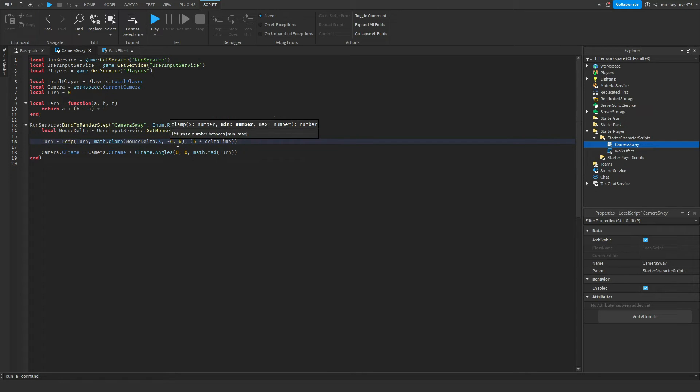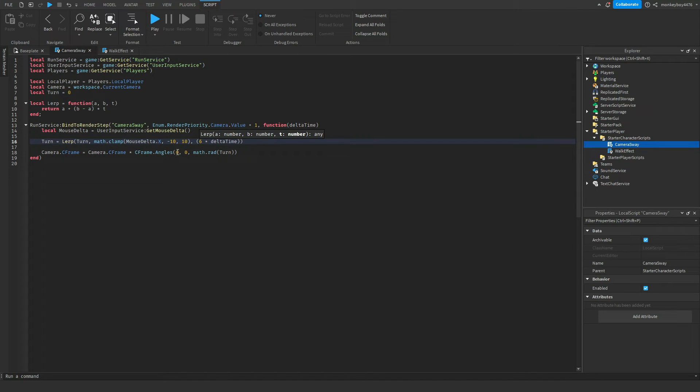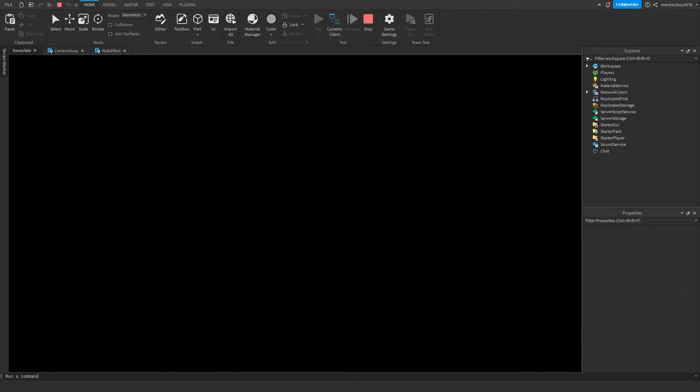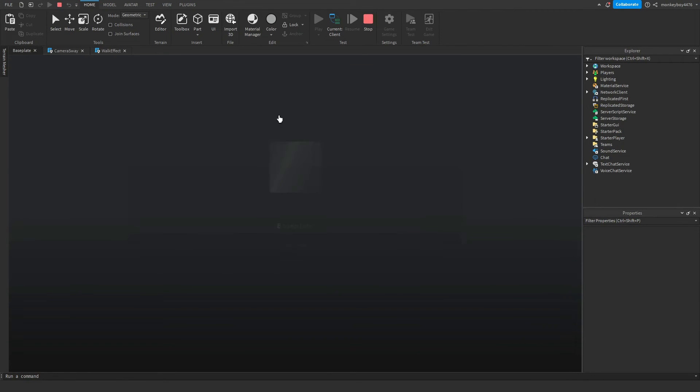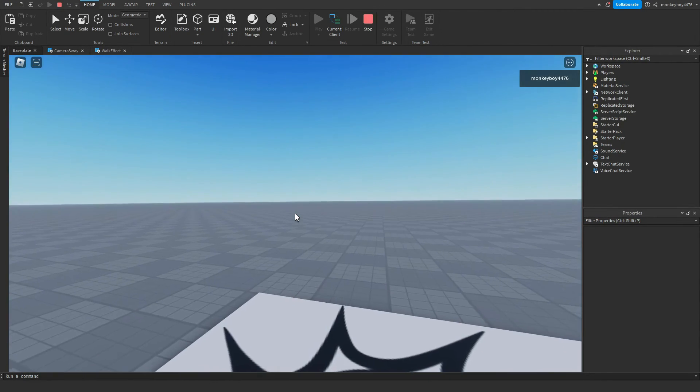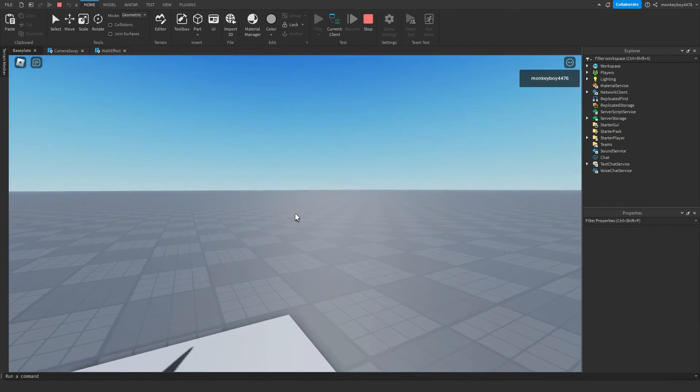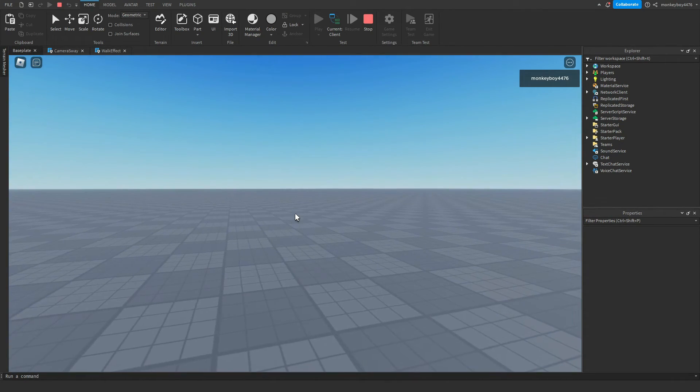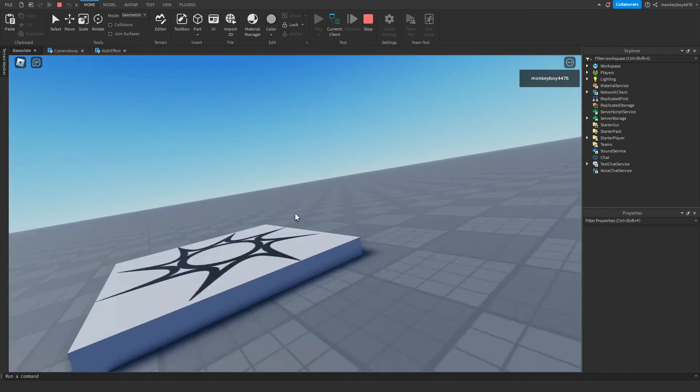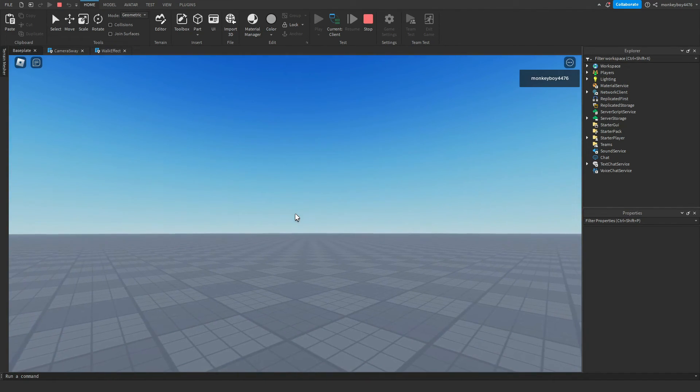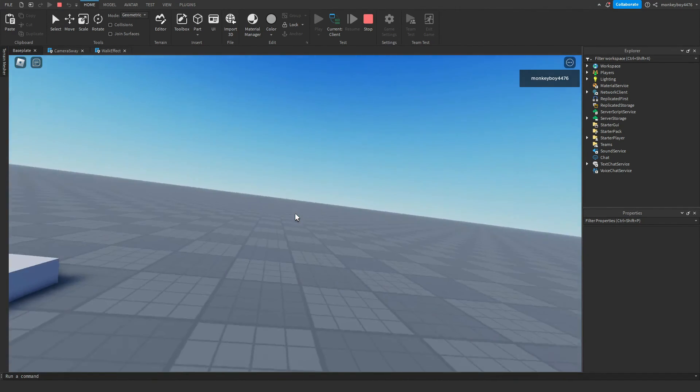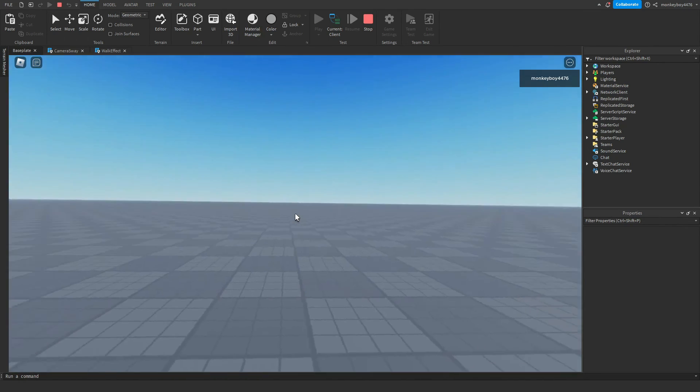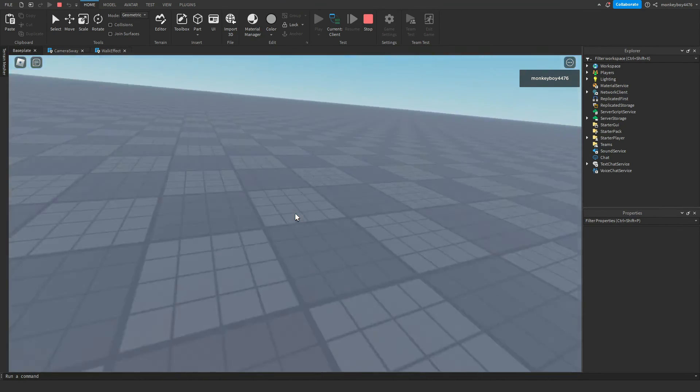So now when we hit play you can see it's a lot more, a lot more to the sides, a lot more noticeable. It kind of bugs out the more you bring it up, like the more you make those values higher. But if you guys want more sway when you turn your camera, that's how you do it.